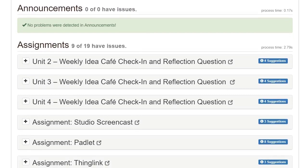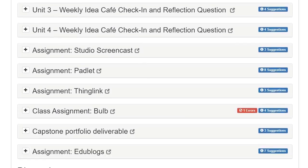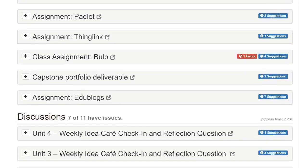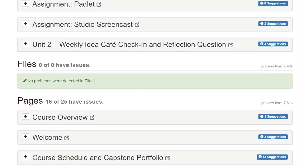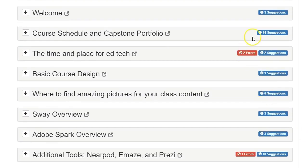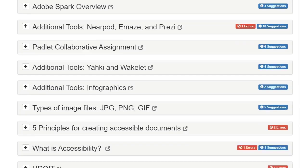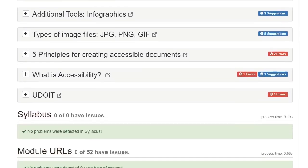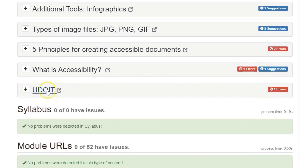And so I can scroll through, and I can see my announcements, my assignments, and I can see the various pages. And it gives me a list of how many suggestions I need to address for each page, as well as the errors. And so I can see that my UDOIT page has one error.